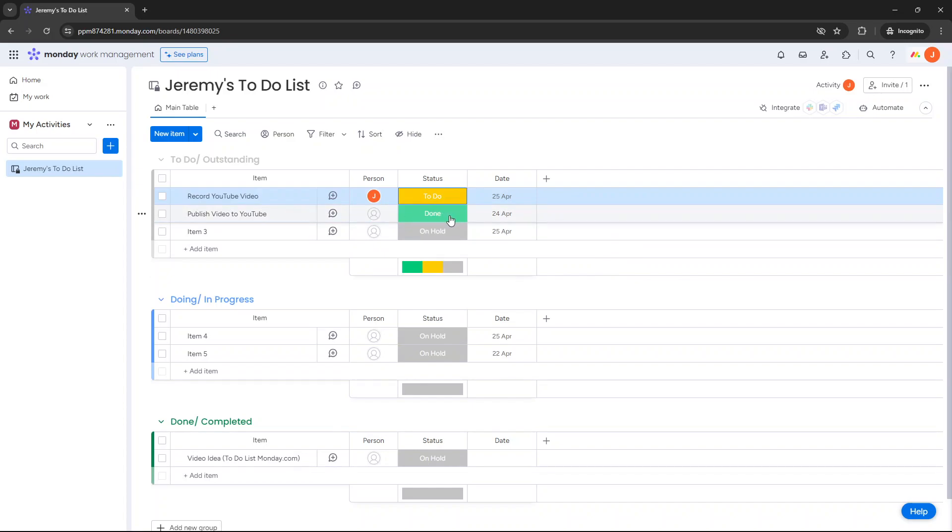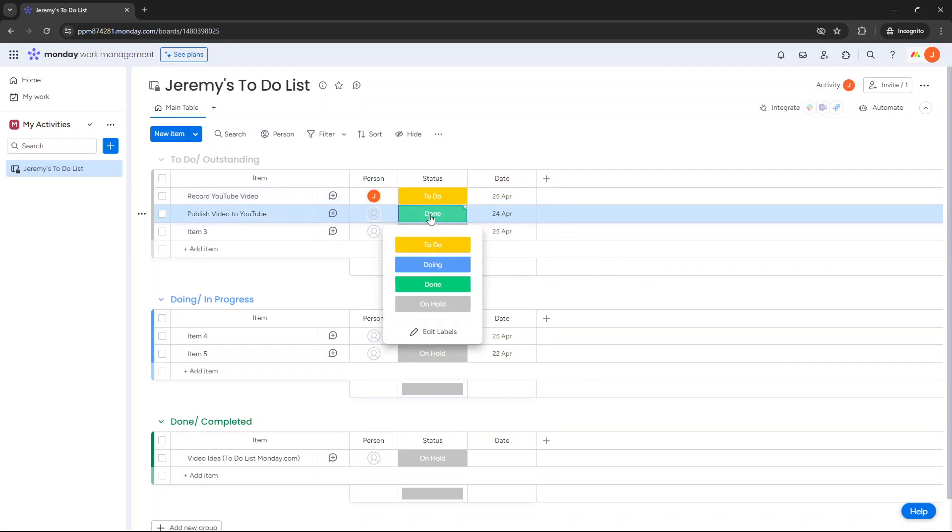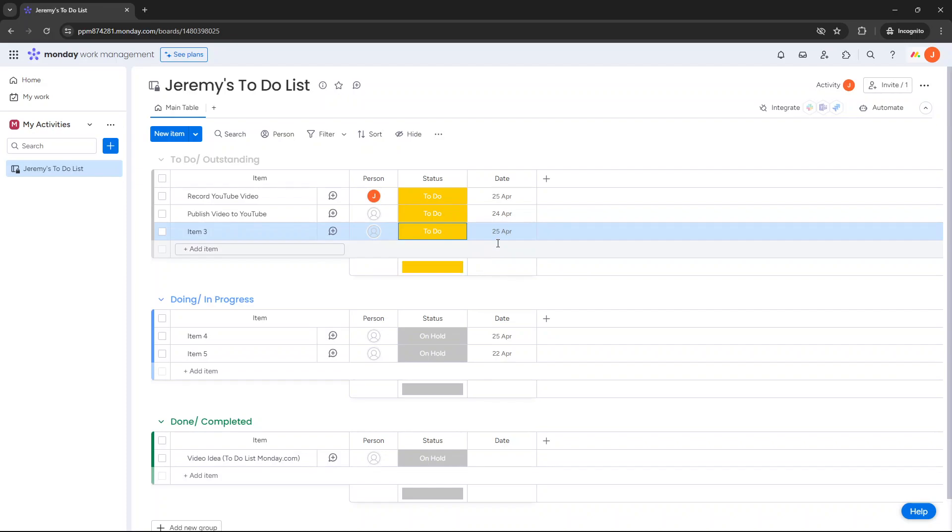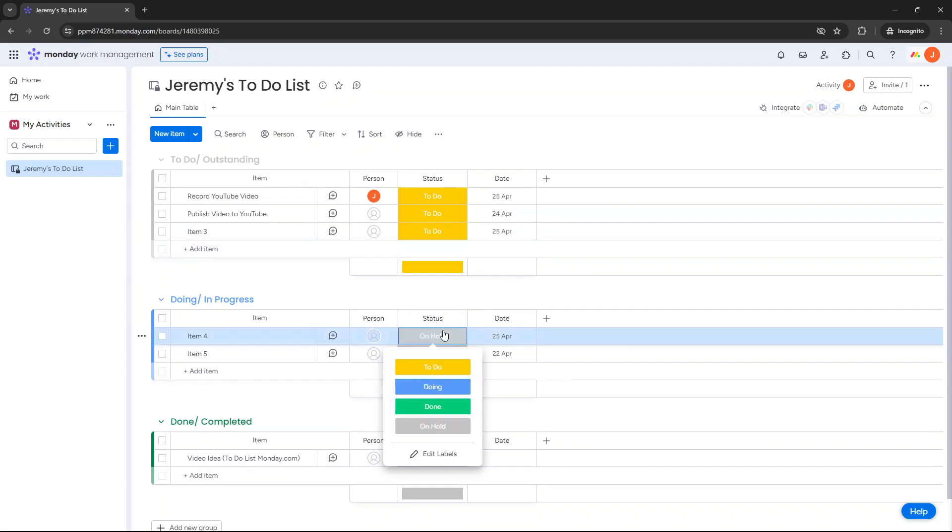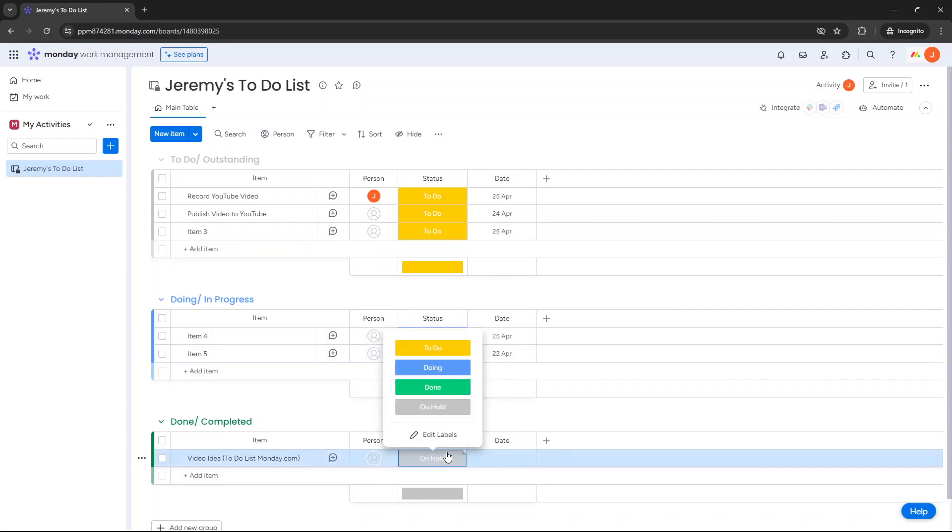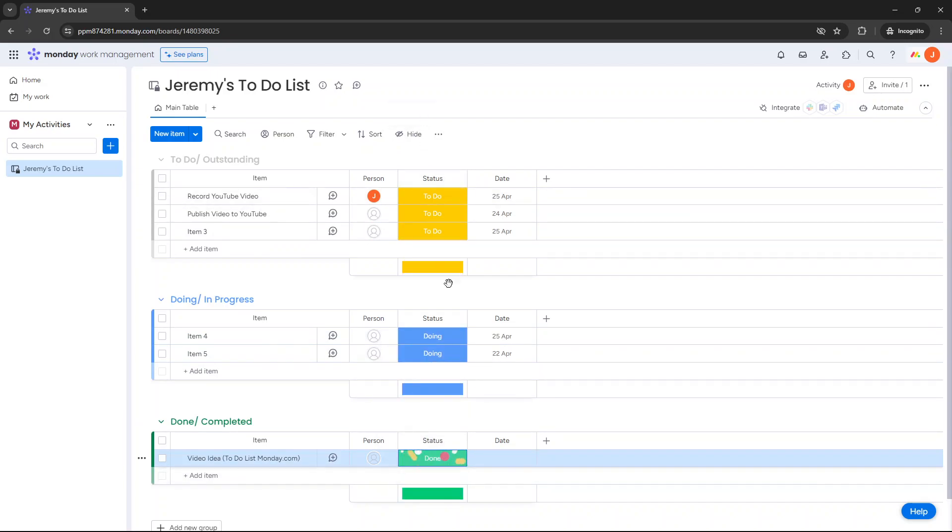So these are our four different statuses. So this technically shouldn't be done because it's in the to-do and outstanding. So let's put that as to-do and let's put this one as, let's leave that as to-do as well. And then this would be doing, doing, and then as an example done. I just want to show you how this kind of works as status column because these are essentially mapped to these different groups.